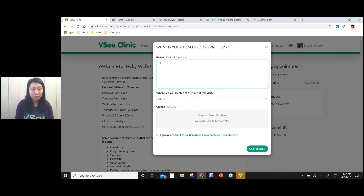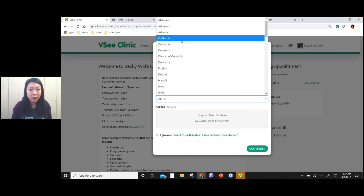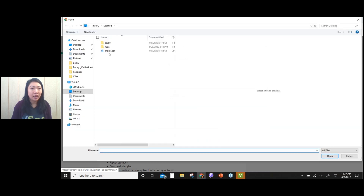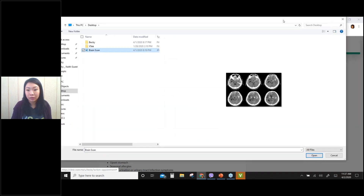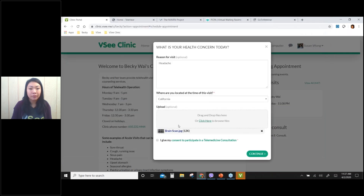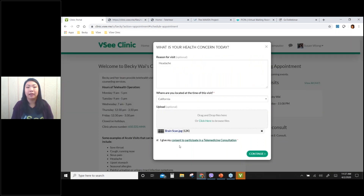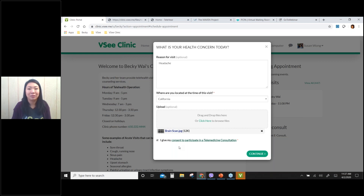For this demo we have a simple intake form. Let's say I have a headache and I want to see a provider, and I am currently in California. If I want to share documentation like a CT scan, I can upload it and attach it. I can also give my consent — this is a consent to participate in a telemedicine consultation, which is a hyperlink to a default consent form. If you have a custom form, you give it to us, we digitize it, and link to it. You can customize almost everything in this intake form.